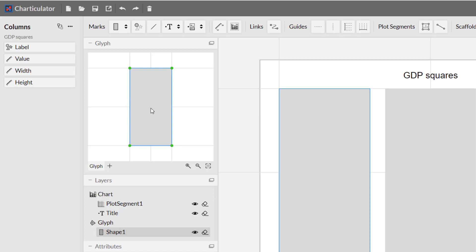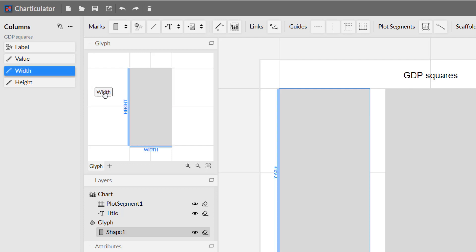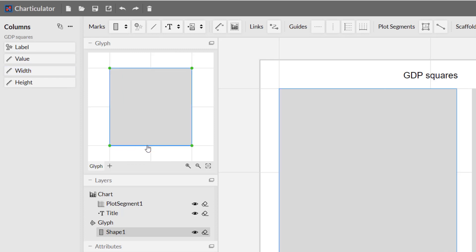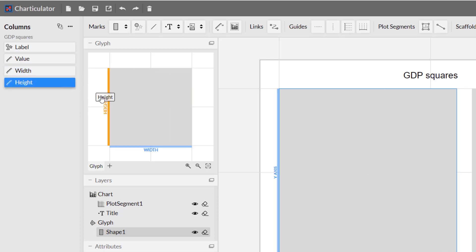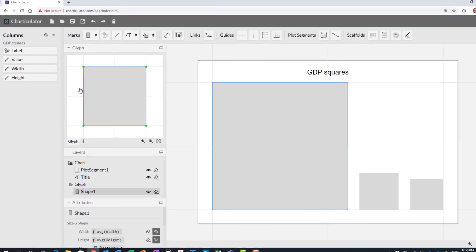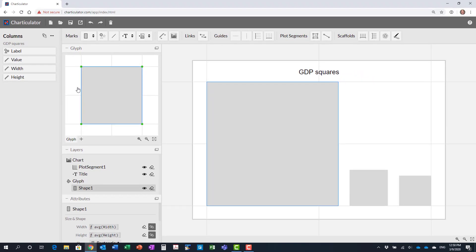The next thing we need to do is to tell Charticulator how big this is supposed to be. We see our data values here in our panel. What we want to do is drag our width to the bottom because that's going to be the width, and drag our height to the side. You'll notice that you can now see on the right hand side the area graph is being created. The squares are proportional to the area because we've used the width and height that was calculated for each of those squares.